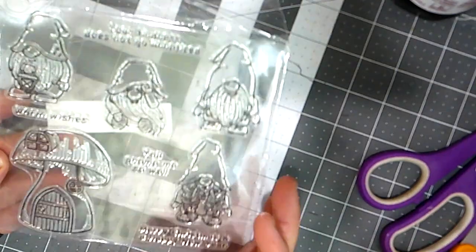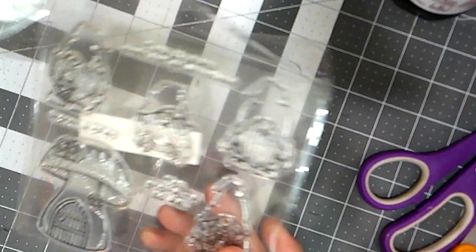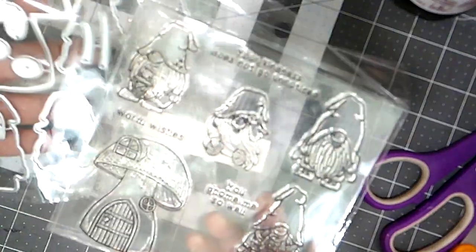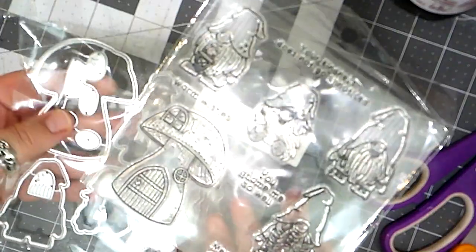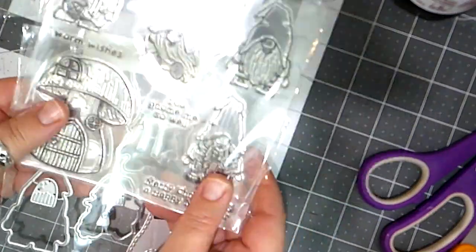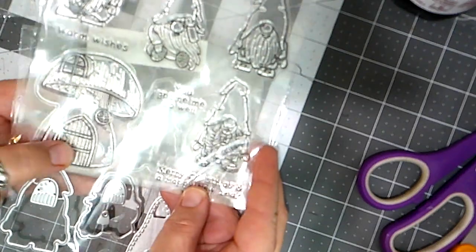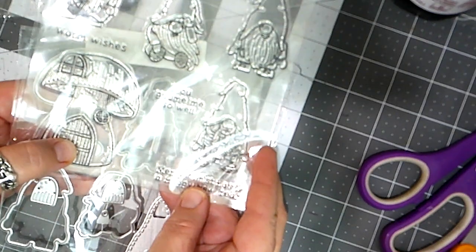Yes here they are. So these stamps work together with these dies here. So for example you cut out this mushroom and then you can stamp over the piece that you cut with the die.